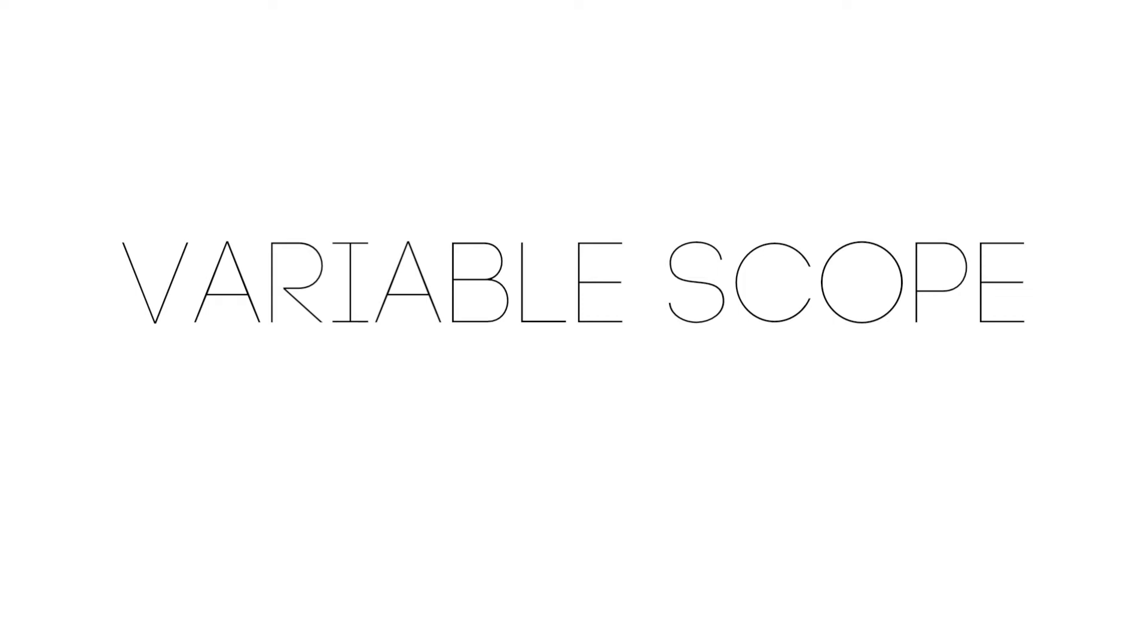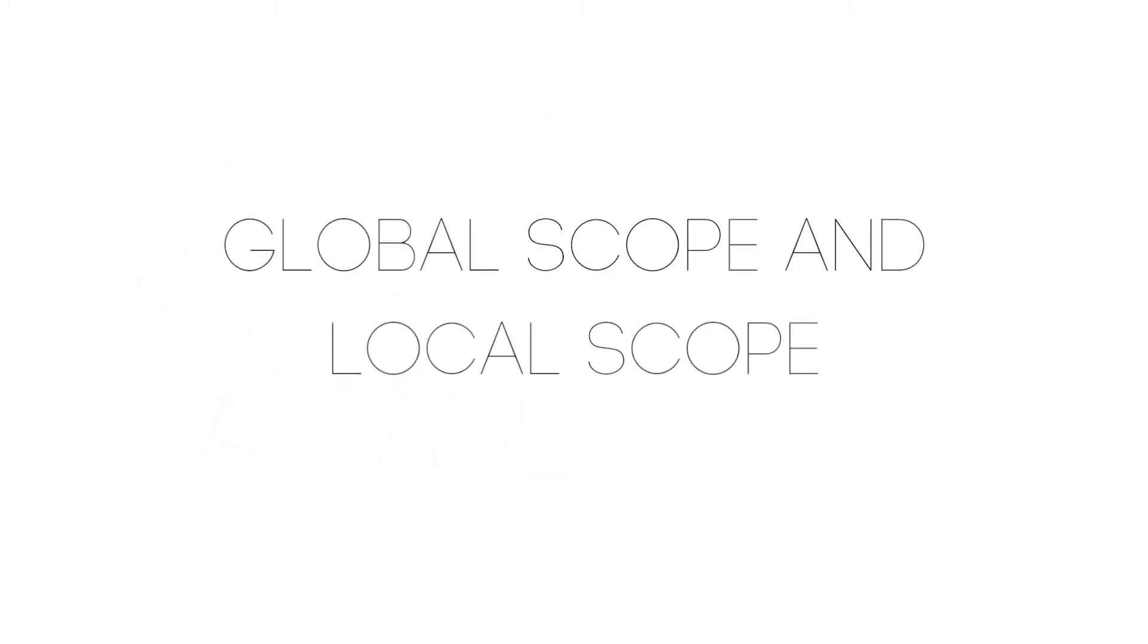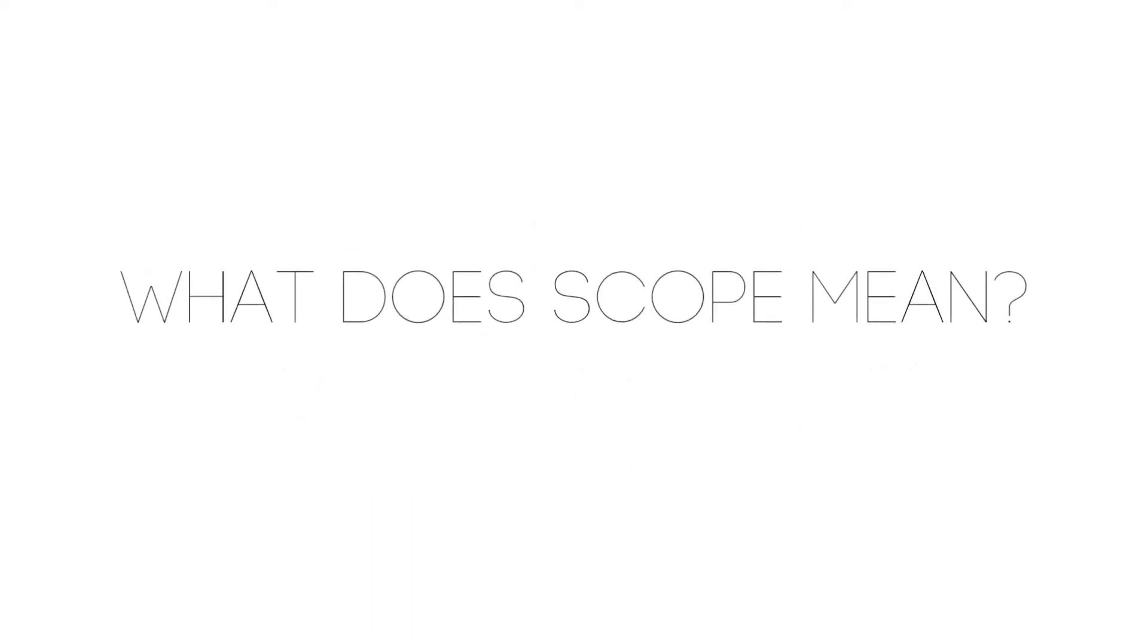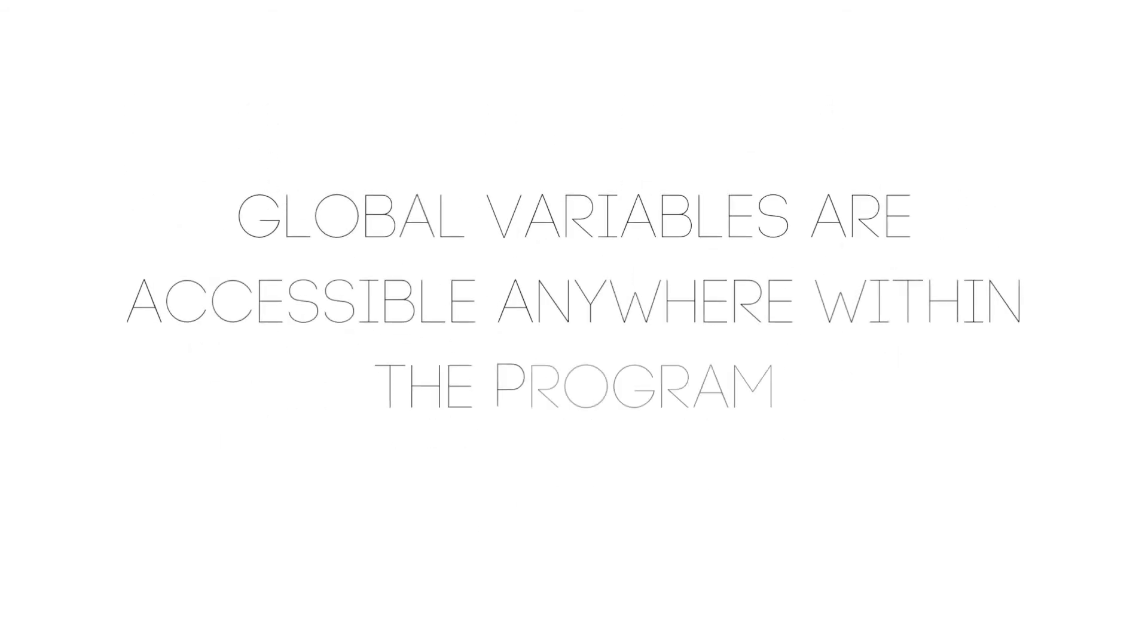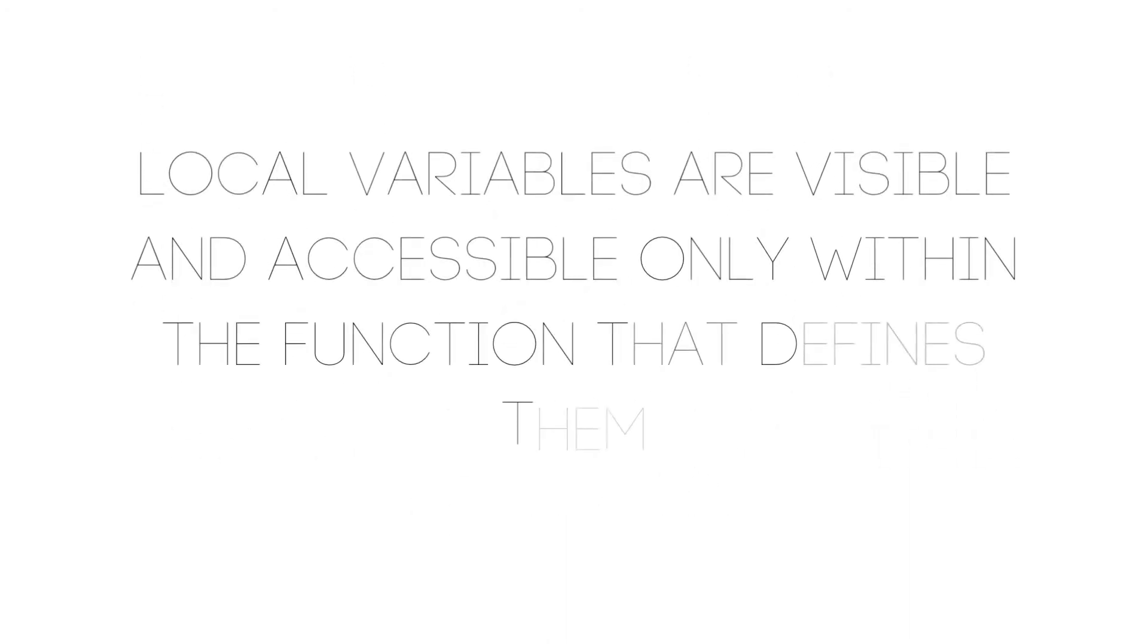There are only two types of variable scope in JavaScript and that is global scope and local scope. So what does scope mean? The scope of a variable is essentially the portion of the program that can see and use the variable. A globally defined variable will be accessible anywhere in the program, while a locally defined variable will only be visible or accessible within the function that it is defined.